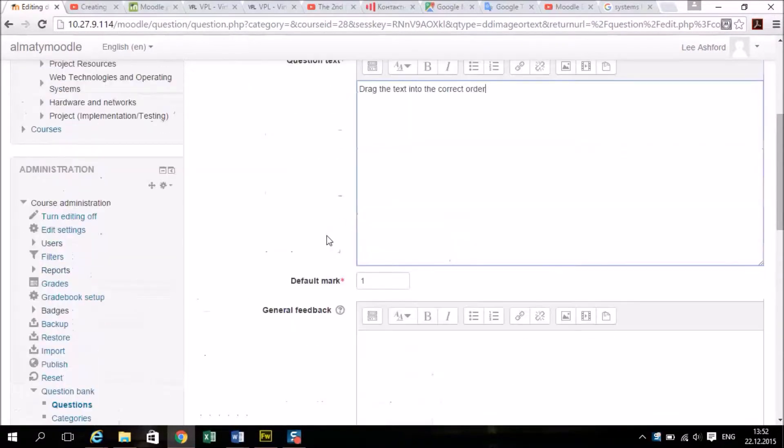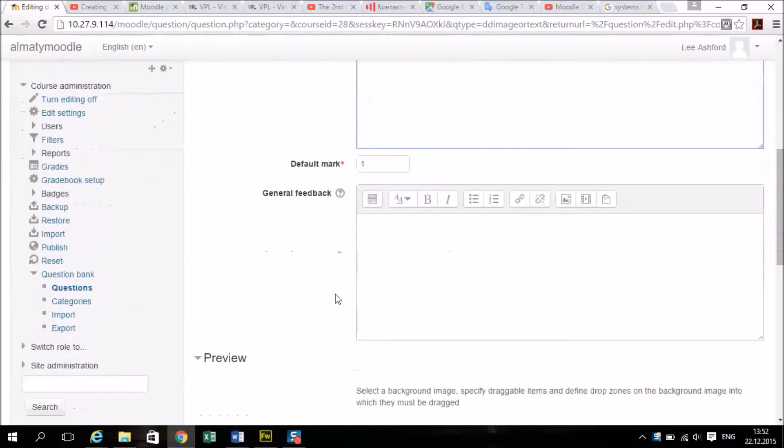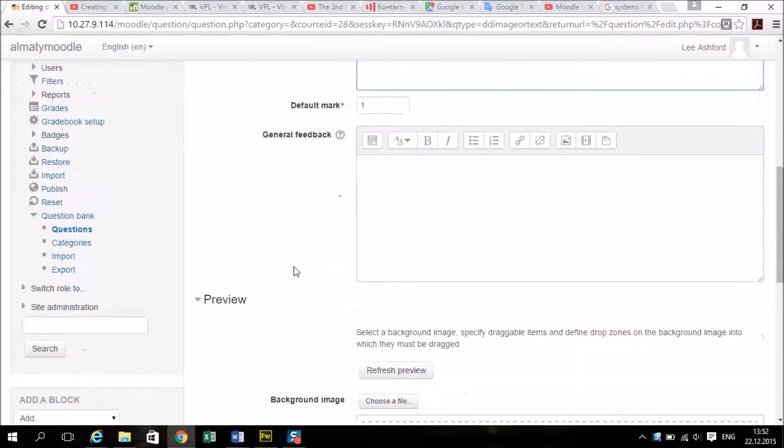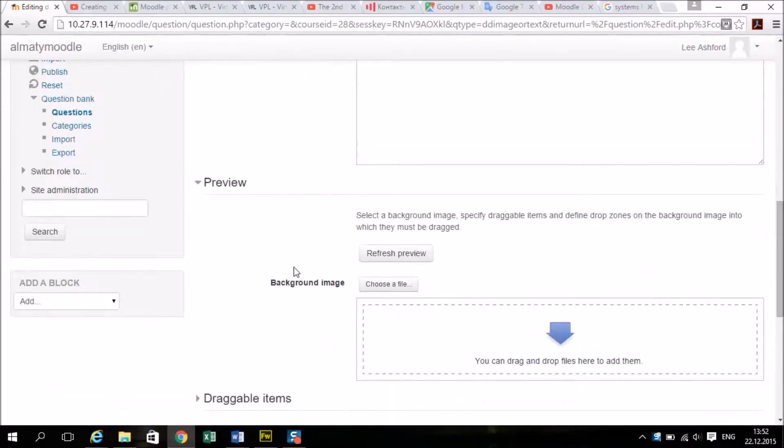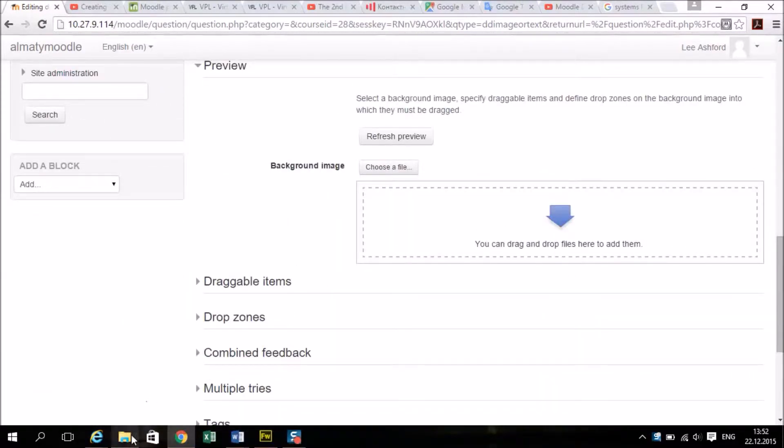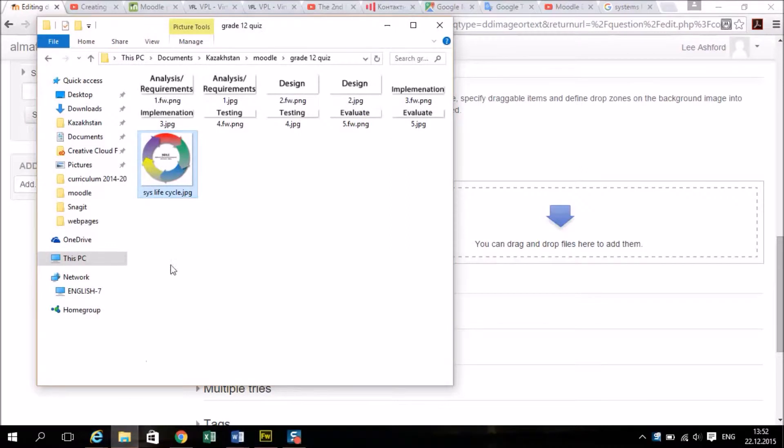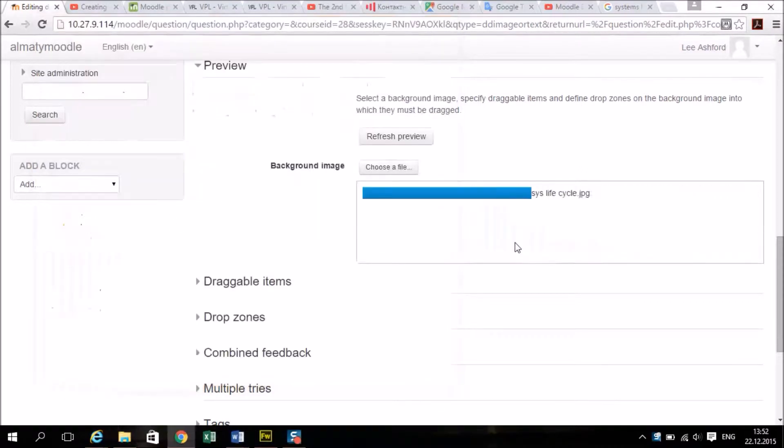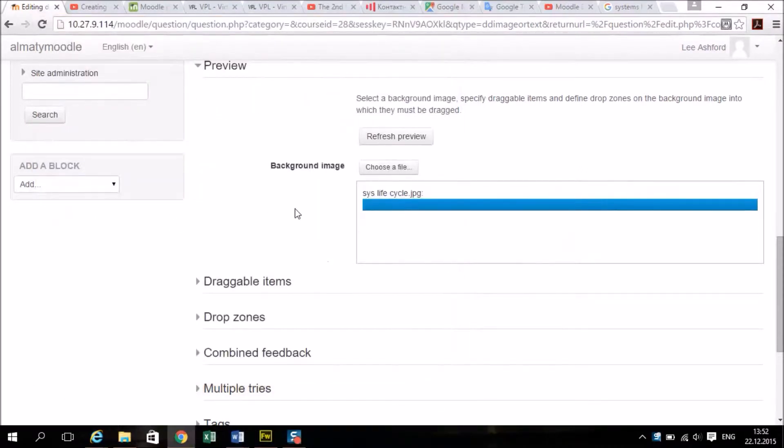Now you can do your general feedback if you want to. This is where you drag your background picture. I'm going to choose my background picture, and when it uploads correctly it will display it as a picture like this.